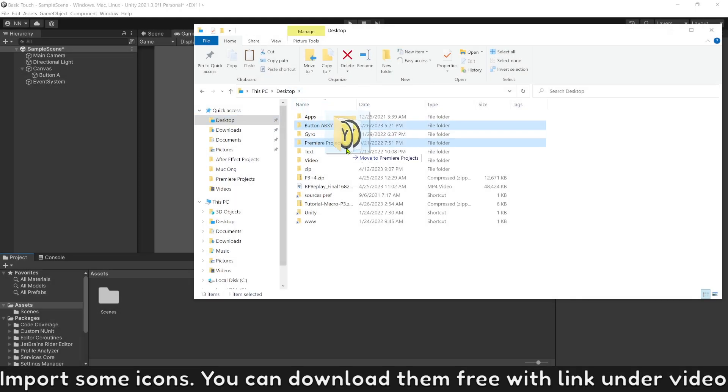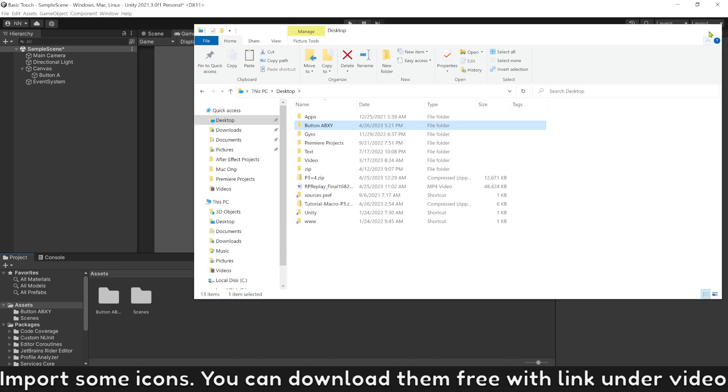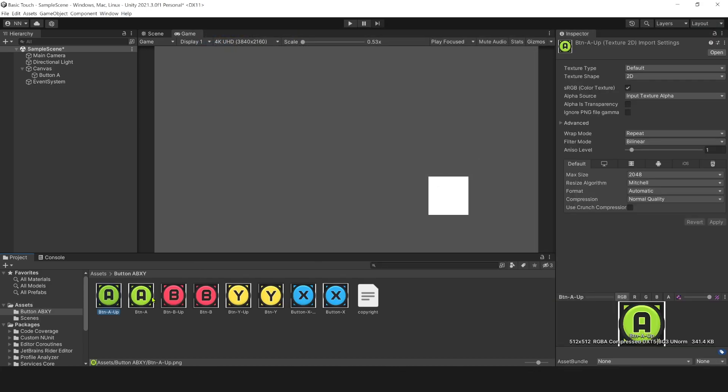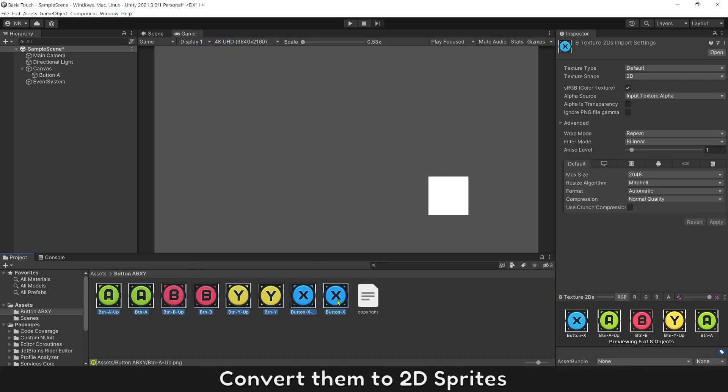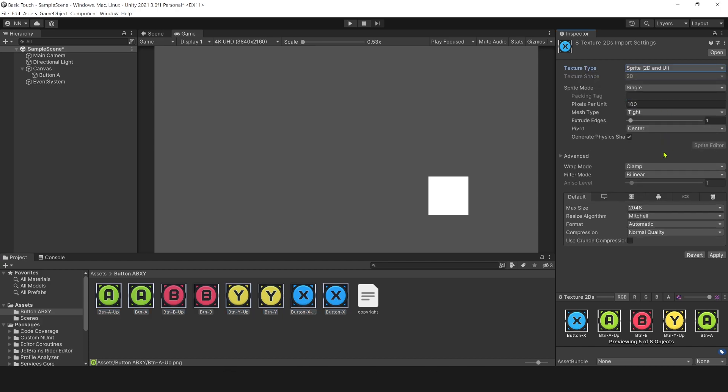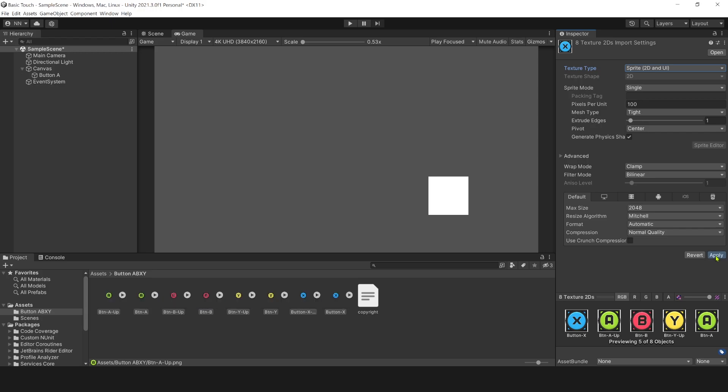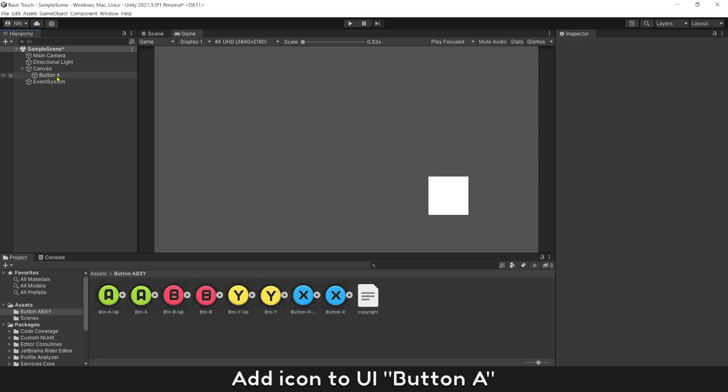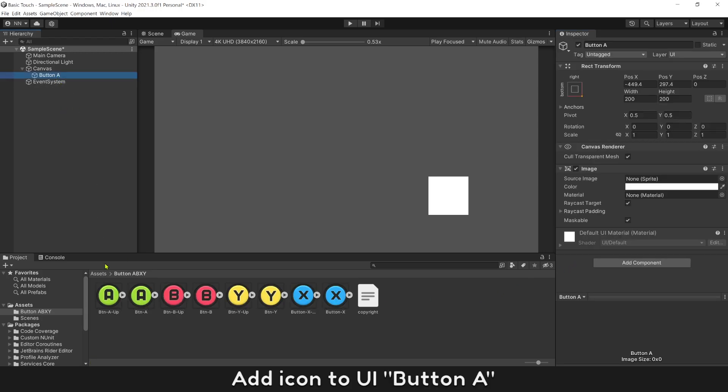Import some icons. You can download them free with link under video. Convert them to 2D Sprites.